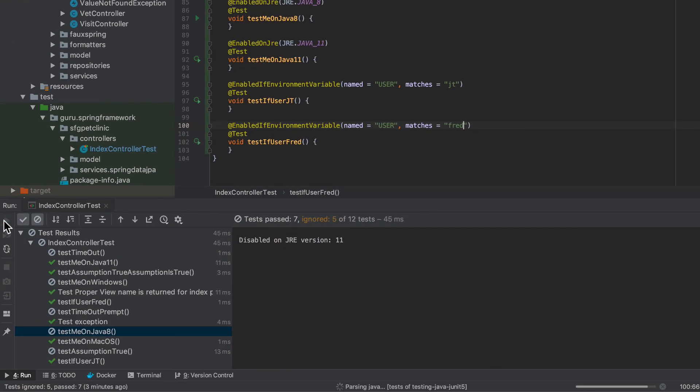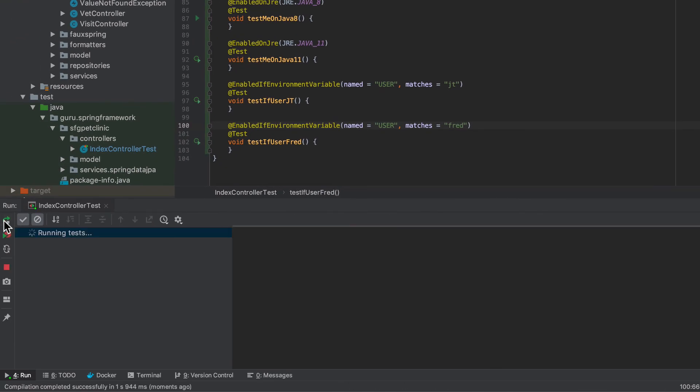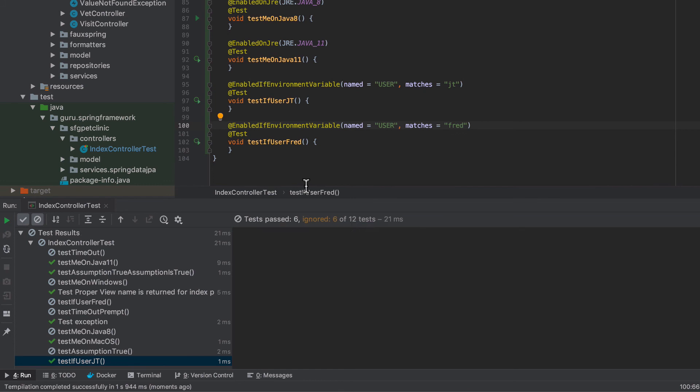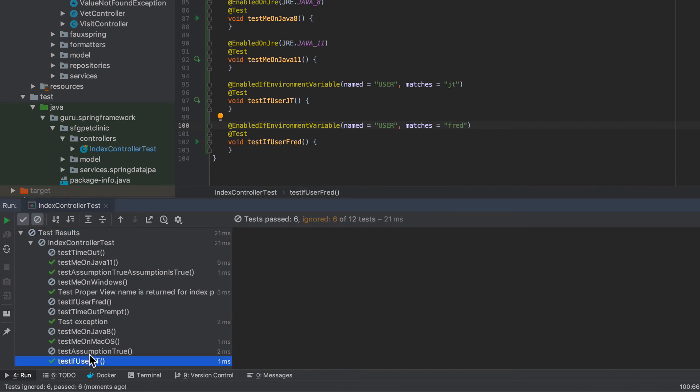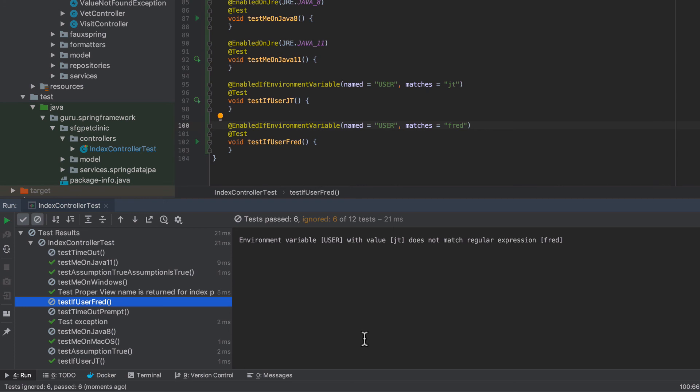So let's go ahead and take a look at this executing. And we'll see that JT runs. And then Fred did not run. So we can see how that's working.